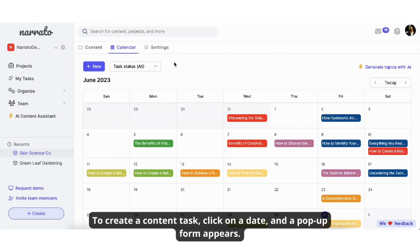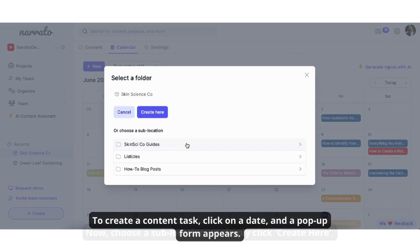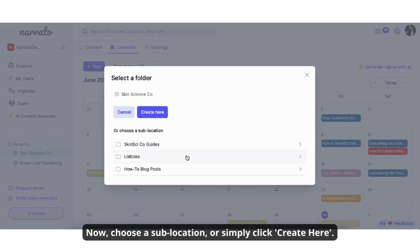To create a content task, click on a date and a pop-up form appears. Now, choose a sublocation or simply click create here.